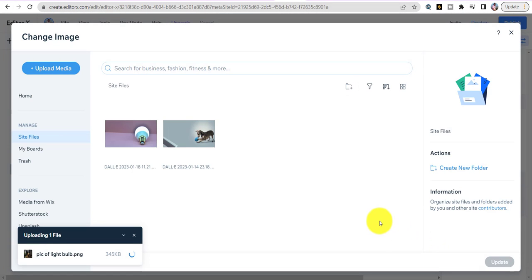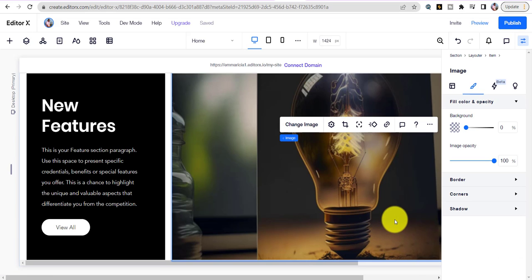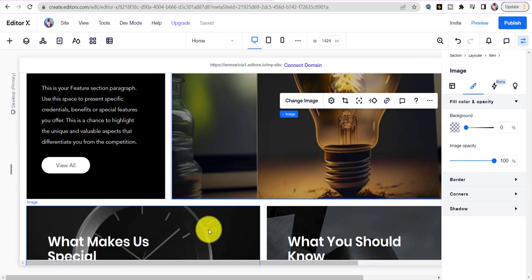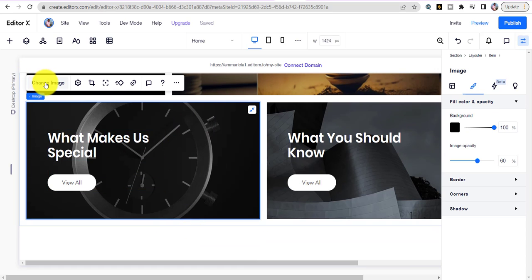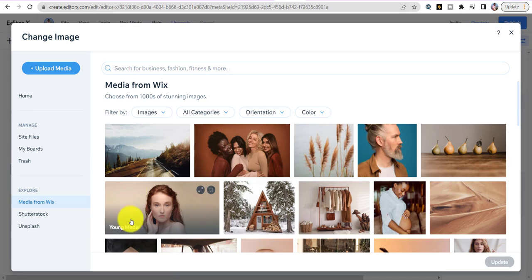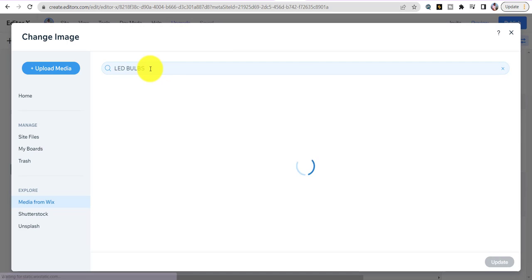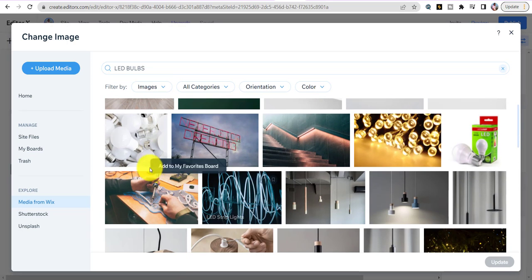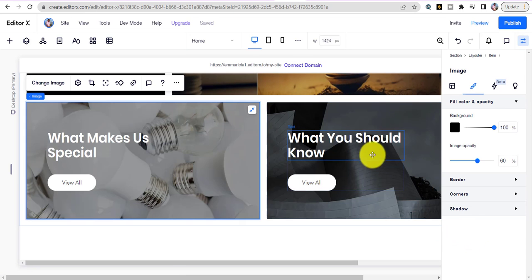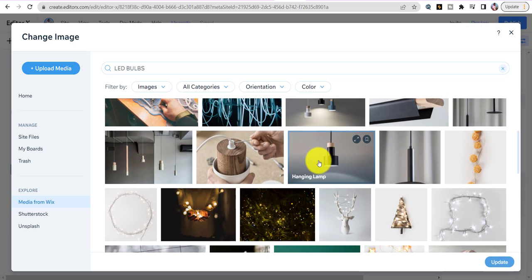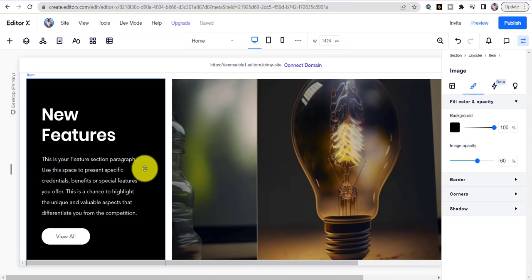For the other two images in the feature section, click on the next image, hit Change Image, and this time use Wix media — type in 'LED bulbs' to find a stock image. Hit Update. Do the same for the third image — choose another light bulb photo and hit Update. Now all three featured images are in place.